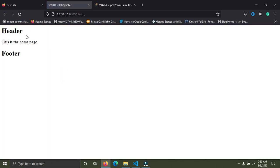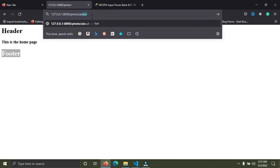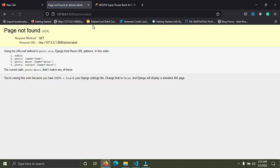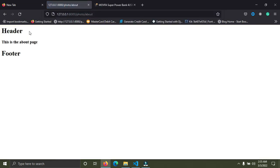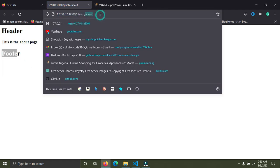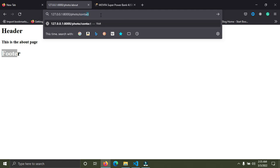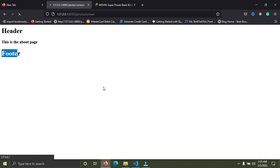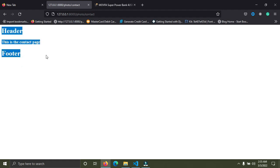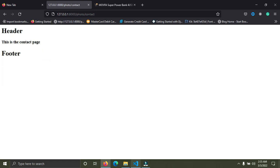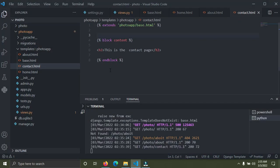Now we can see the header and footer showing up. Going to the about page we also have the header on top and footer below. Going to the contact page everything works fine. It's still looking plain — no actual styled header and footer yet — but we have the correct structure. As we move on we'll have a proper website.